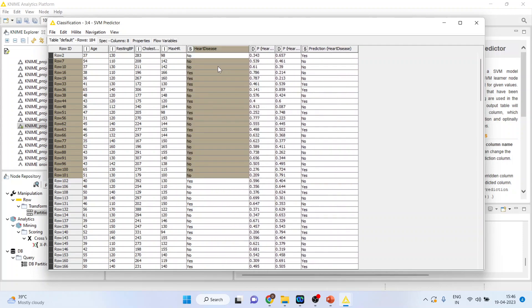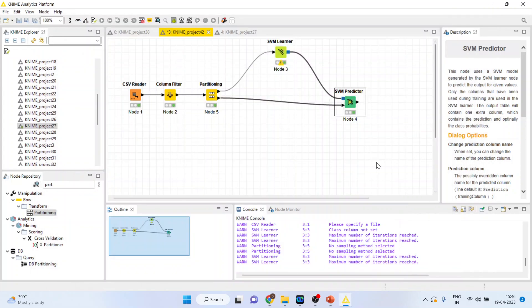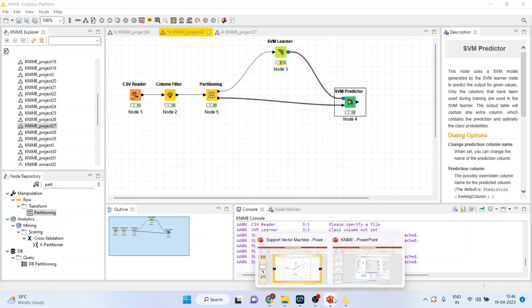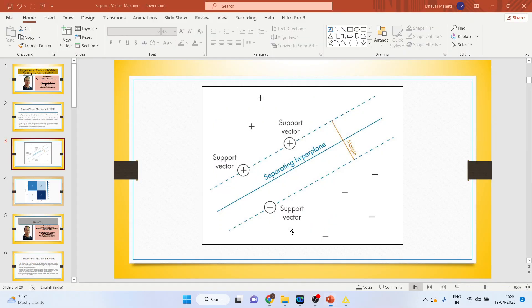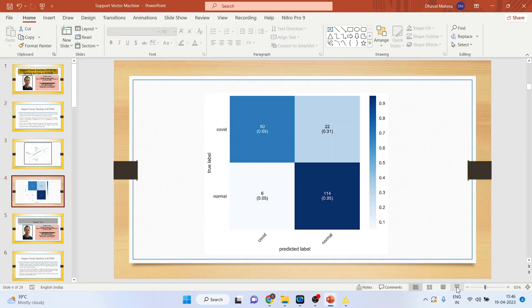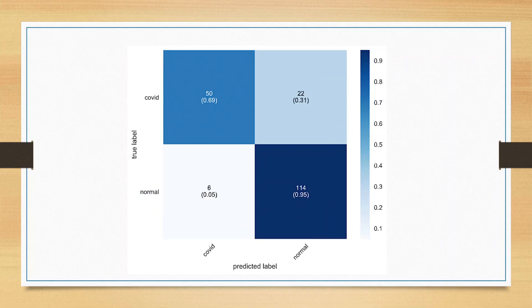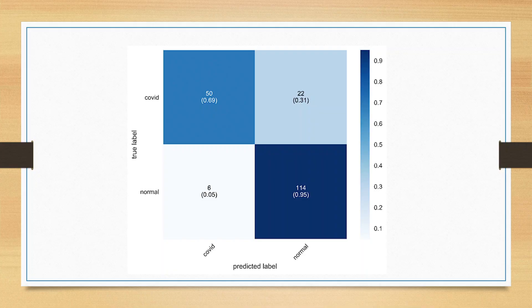Now, we want to see how well the algorithm fits the data. For this, there is a concept of confusion matrix. Let's see what it is. So, we are using the confusion matrix to measure the accuracy of the model, the classification accuracy of the model.